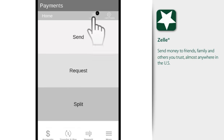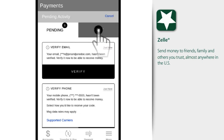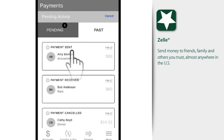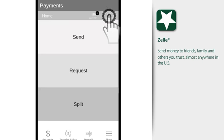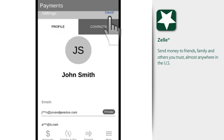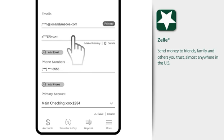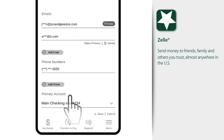Activity displays both your pending items and past activity. Selecting an item displays the details, and settings is where you manage your enrollment information, such as email addresses, U.S. mobile phone numbers, primary account, and contacts.